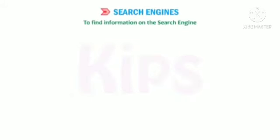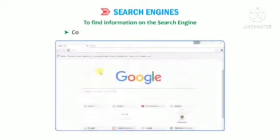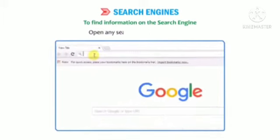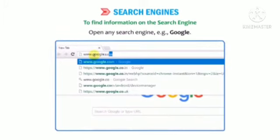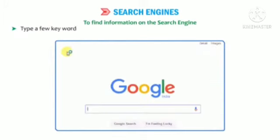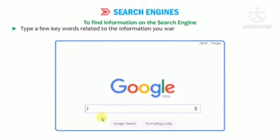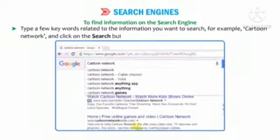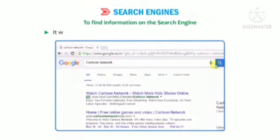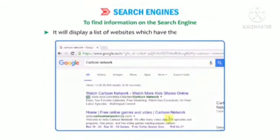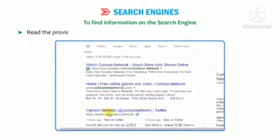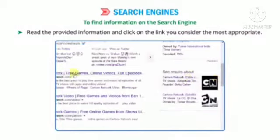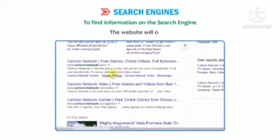Let us learn how to find information on a search engine. Connect to the internet and open the desired browser. Open any search engine, for example Google. Type a few keywords related to the information you want to search — for example, 'Cartoon Network' — and click on the search button. It will display a list of websites with relevant information. Read the information and click on the link you consider most appropriate, and the website will open.